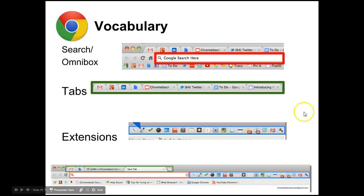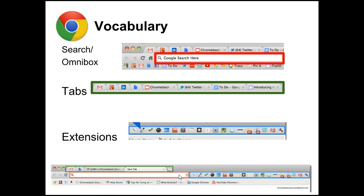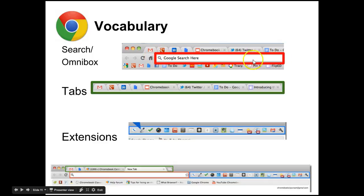When working with the Google search box or address bar, there is some vocabulary to know. The address bar highlighted here in red is also called your omnibox — it allows you to do a Google search directly from this box, or it serves as the URL address bar.